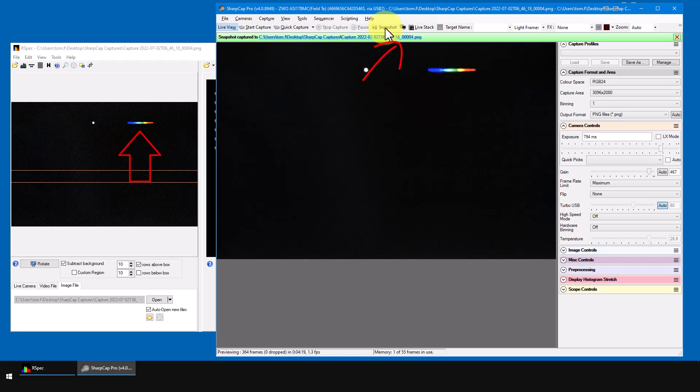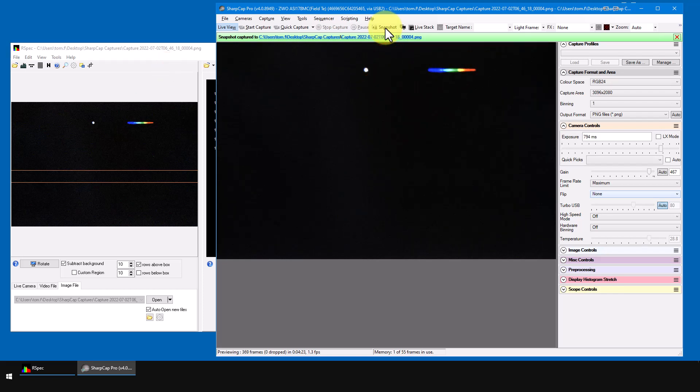SharpCap saved an image to this file and RSpec loaded it over here. So, you get immediate feedback on your camera settings so that you can immediately see their impact on your spectrum itself.